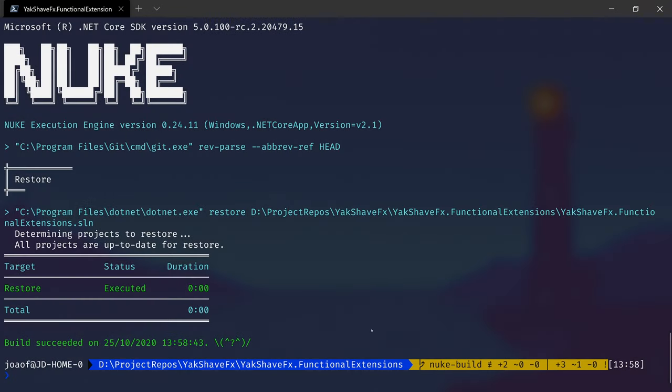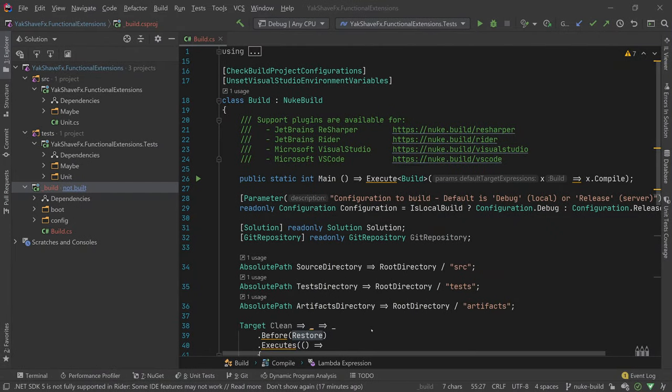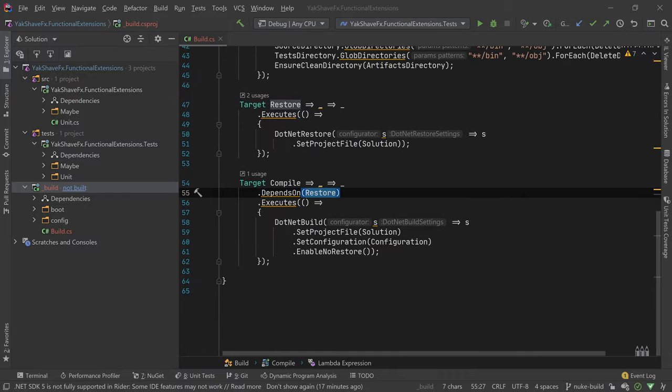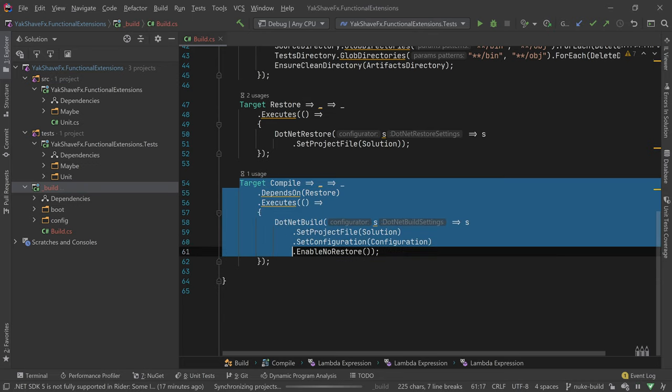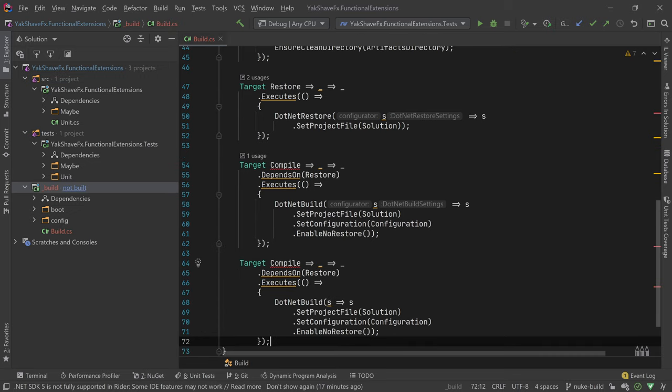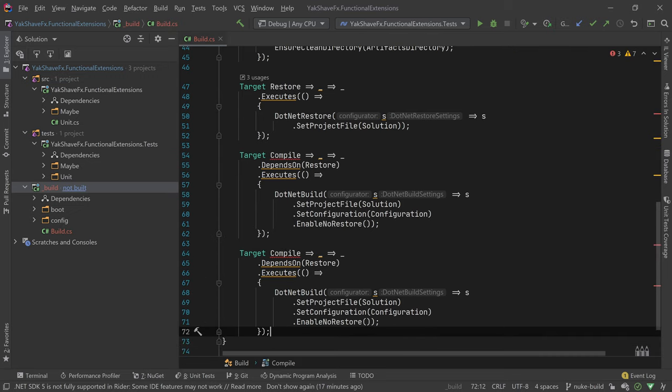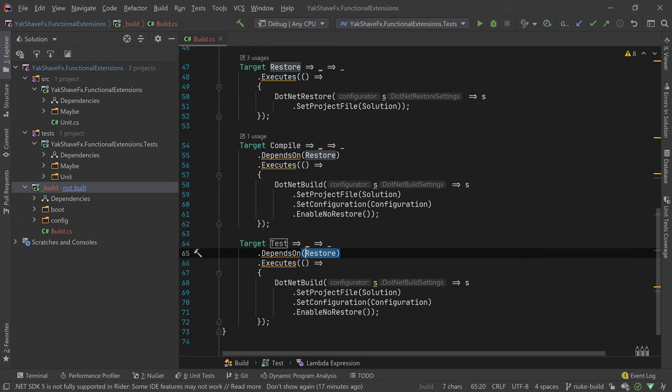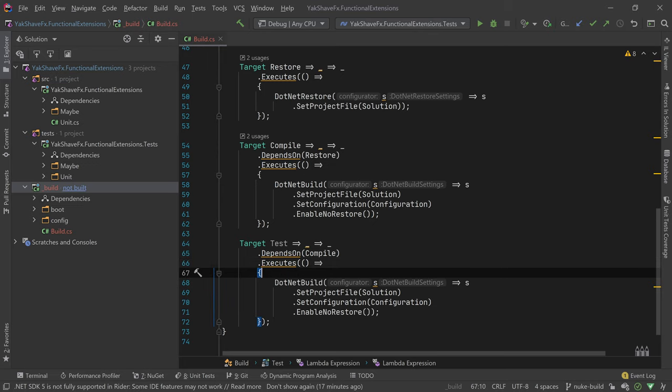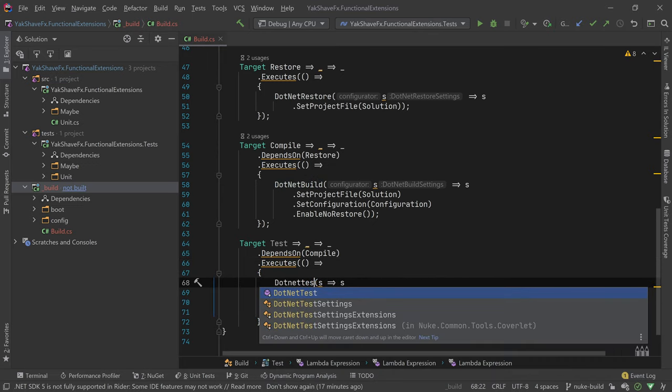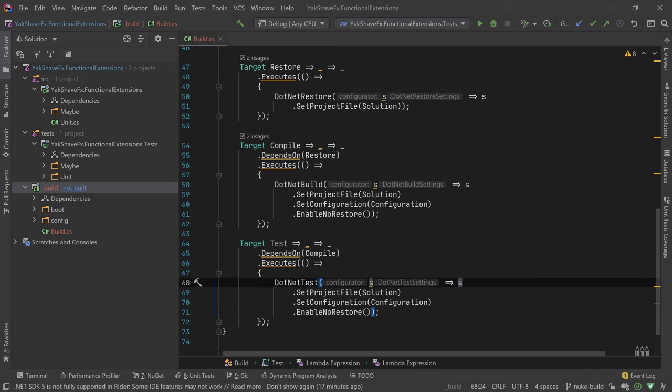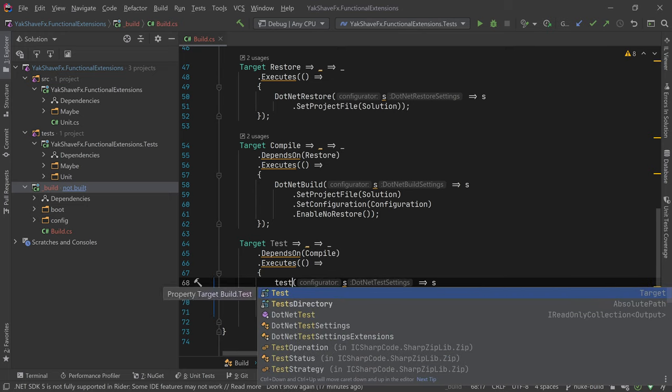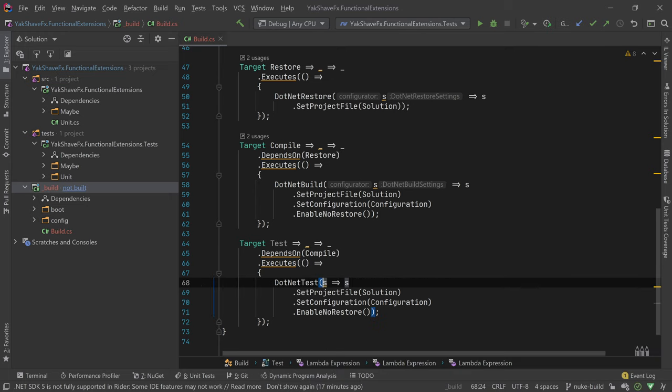Now let's add some other steps. So we have clean, we have restore, we have compile. For sure I want to run the unit tests. So let's add another one. I'm just copying this one just to be faster. And I want test. Test will depend on compile. And then we'll execute a dotnet test. This is great because we can just write - because we are expecting. So let me see. I want test. Dotnet test. So it's really easy to figure out. As long as we have a general idea of what we want to achieve, we can type it out.